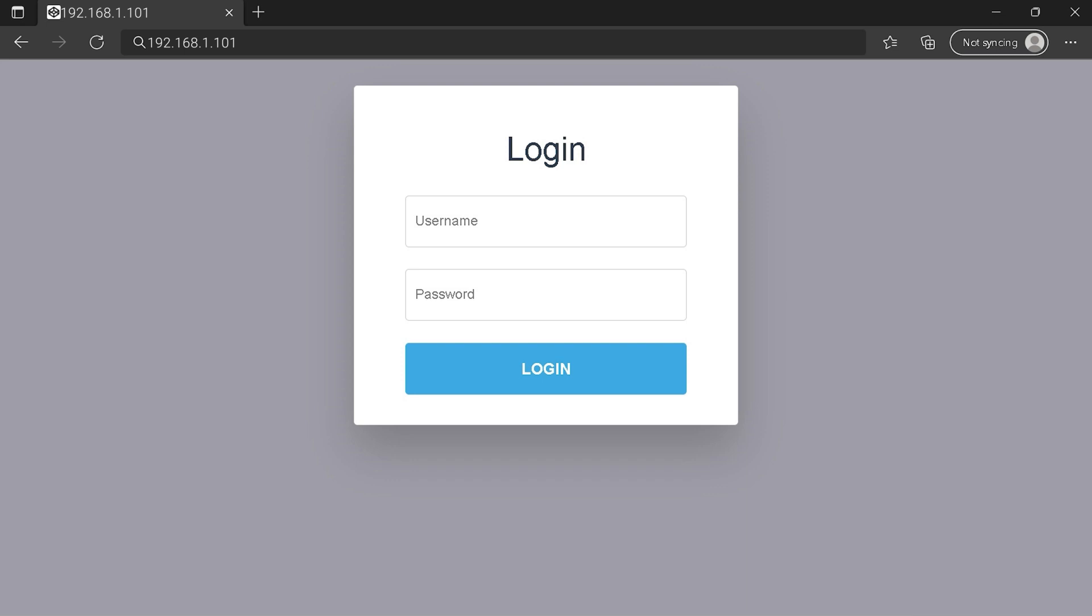You can see an example of a router login page, but it's not the same for you. You need to find the login area on your router login page at the IP address. Then type your credentials and click on the login button or press enter.